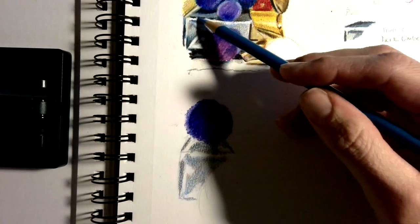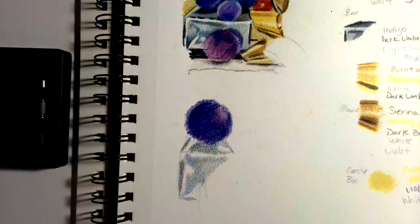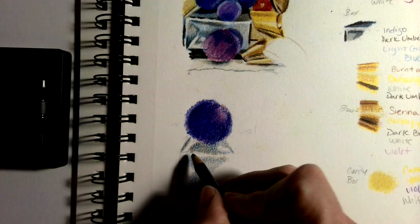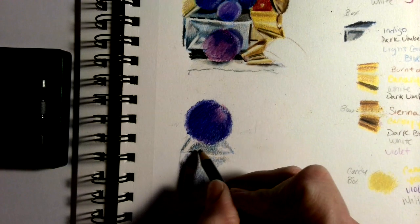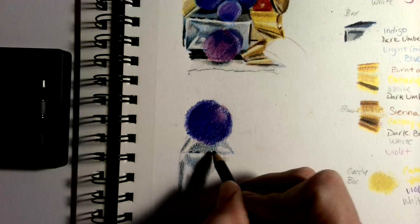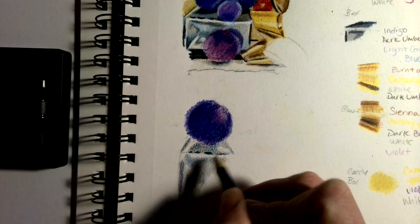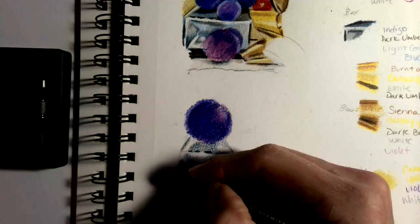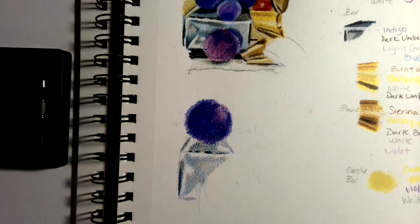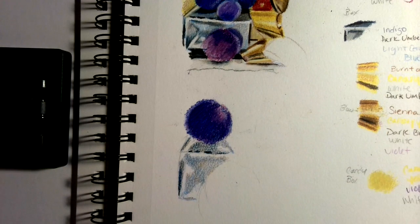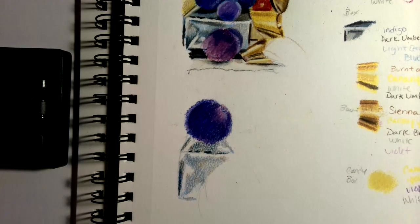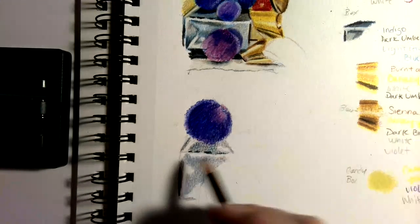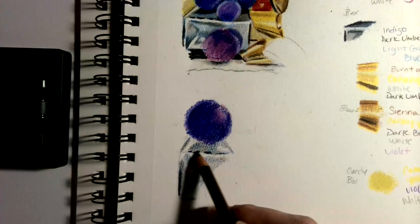Where I see the really dark shadows or reflections, I'm using indigo. Then I'm going back in with dark brown. You should see how this is starting to make it look more reflective.